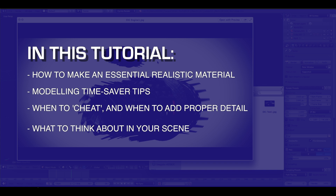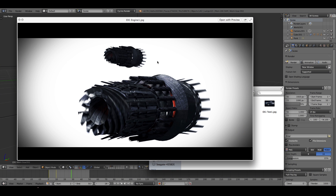Hey guys, Toby here. Today I've got a tutorial to show you how to achieve basic realism in Blender using Cycles. It's kind of straightforward, but the main theme I'm going to emphasize is that there is no right way of achieving anything in art. In Blender there are so many ways you can do this — this is just my way that works. It's not advanced, not 100% accurate, but it works.